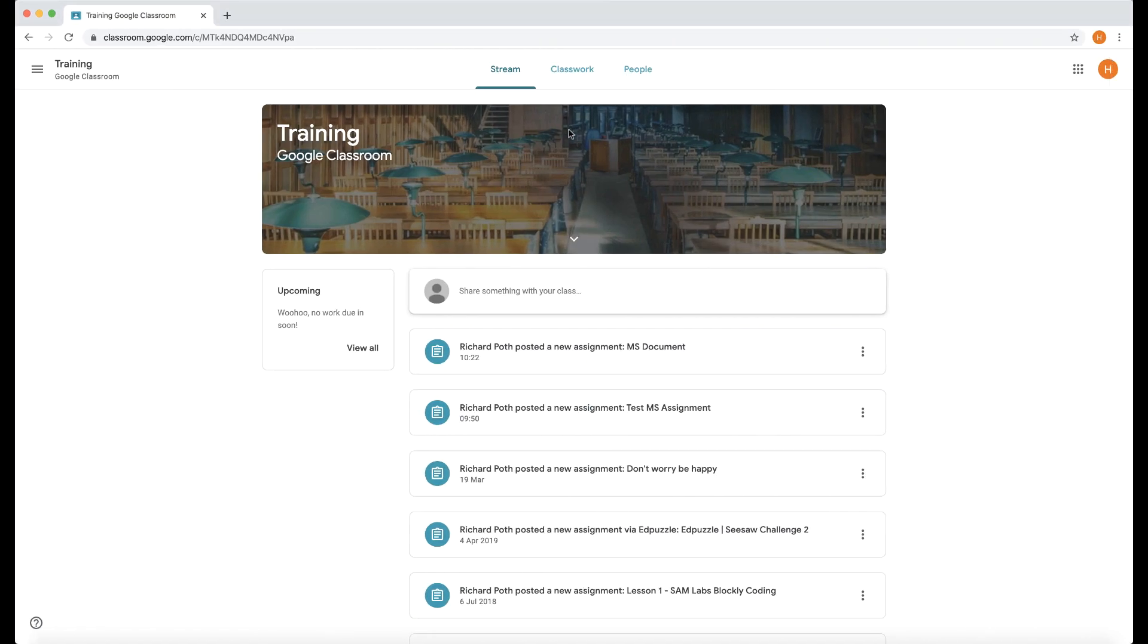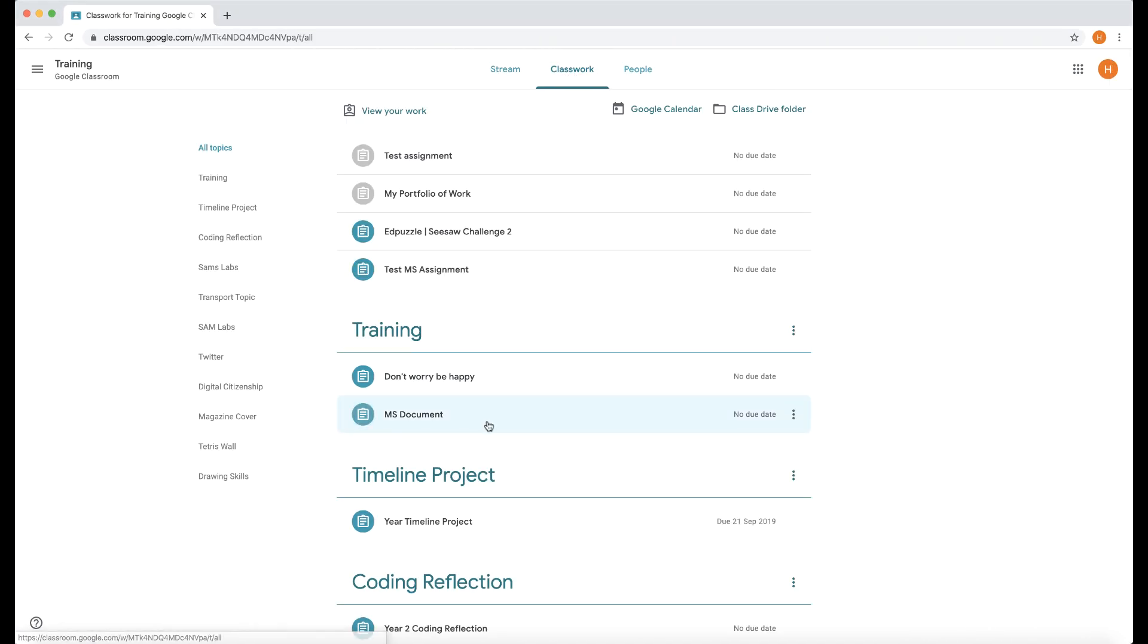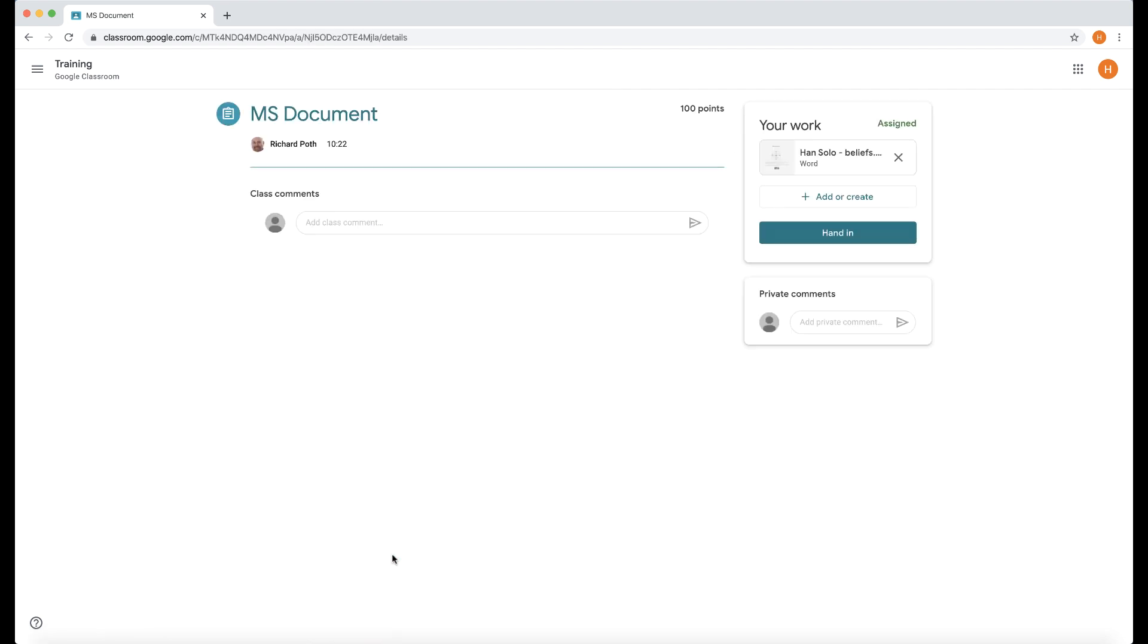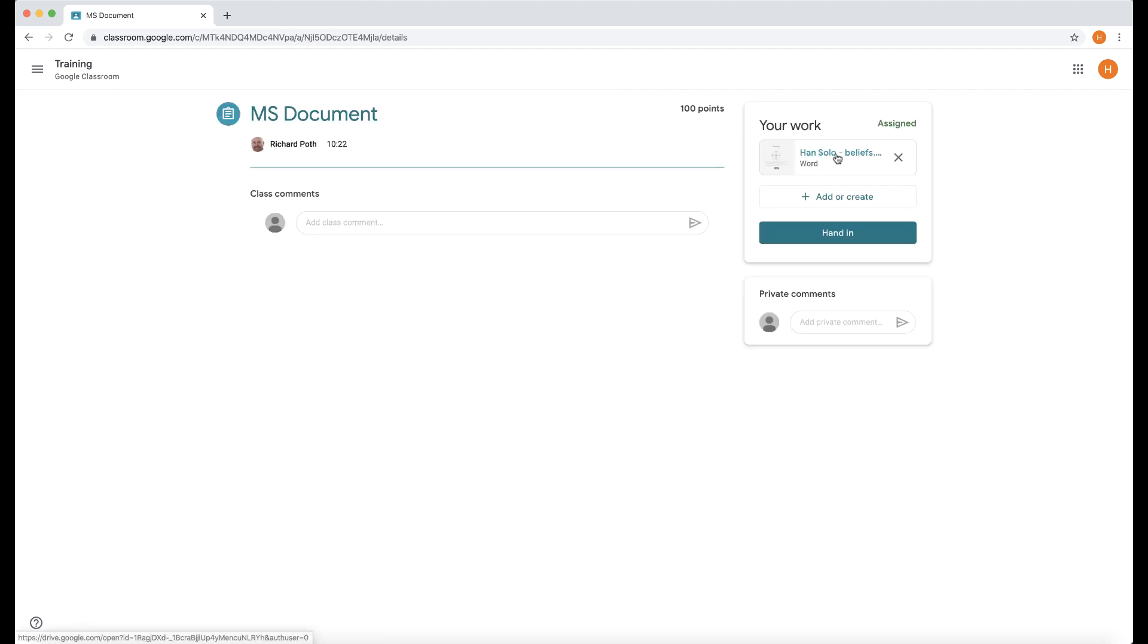Here's my Student View. Let's go to Classwork and there is my assignment MS Document. Let's click on that and then I can either click this here or I can go to View Assignments and then I can click it in the corner here. So let's do that. So there is my document. So it's opened my document up.